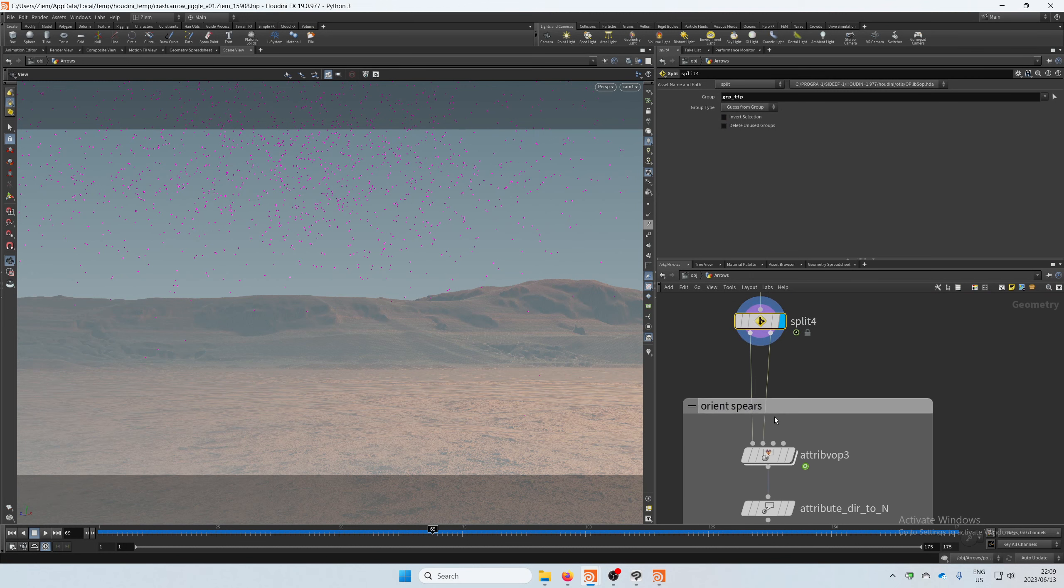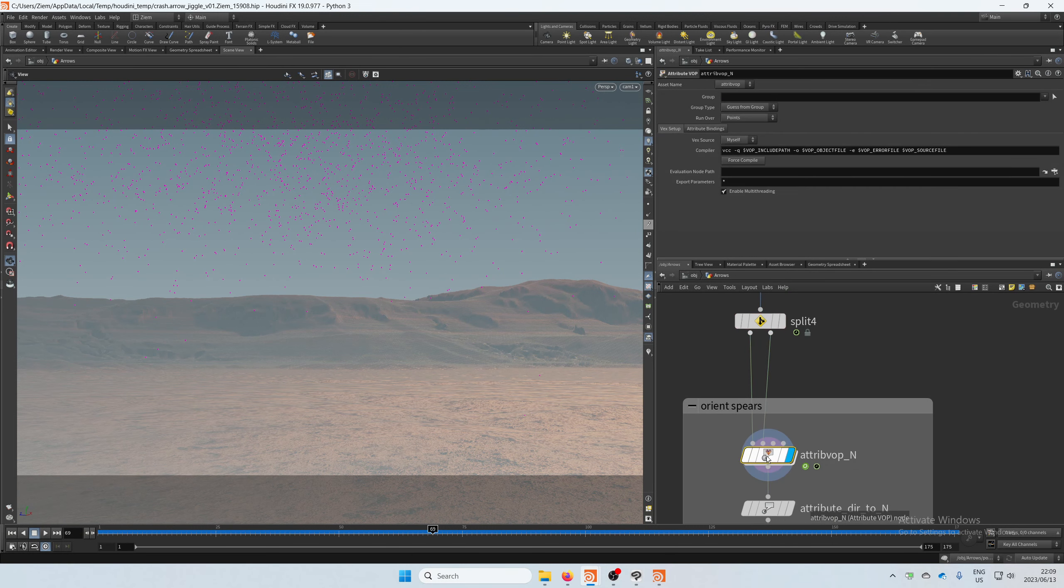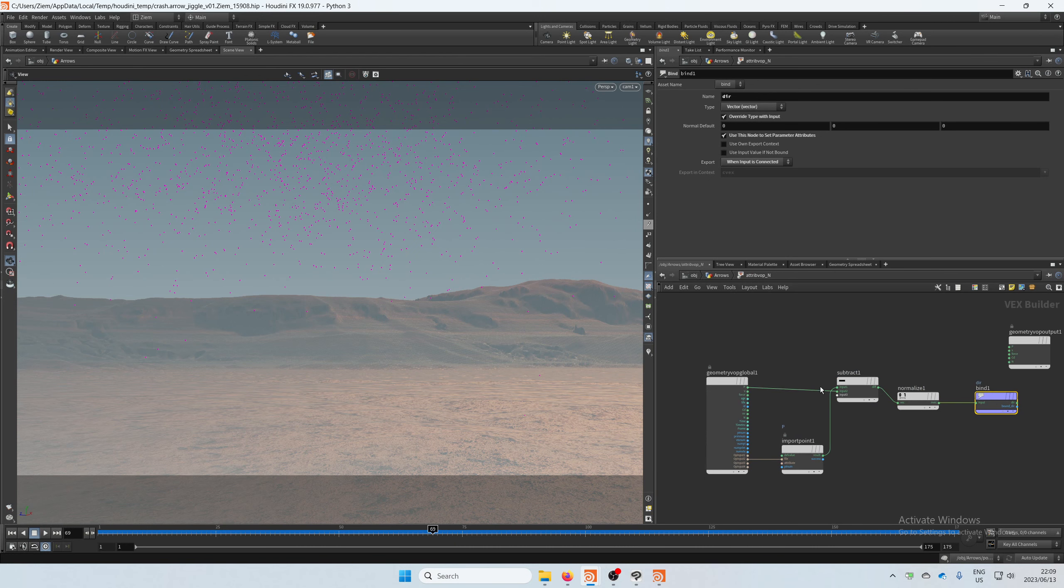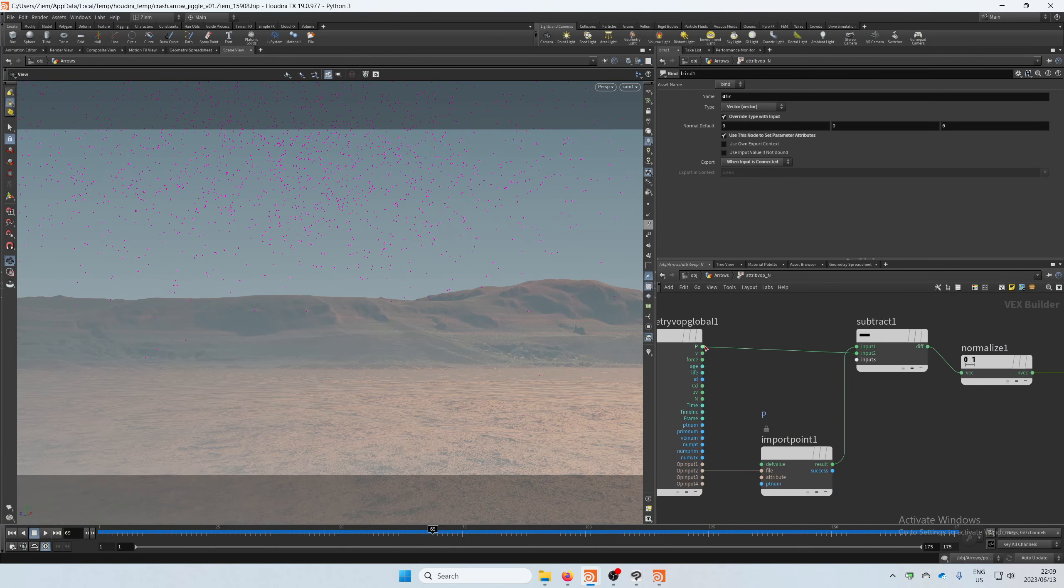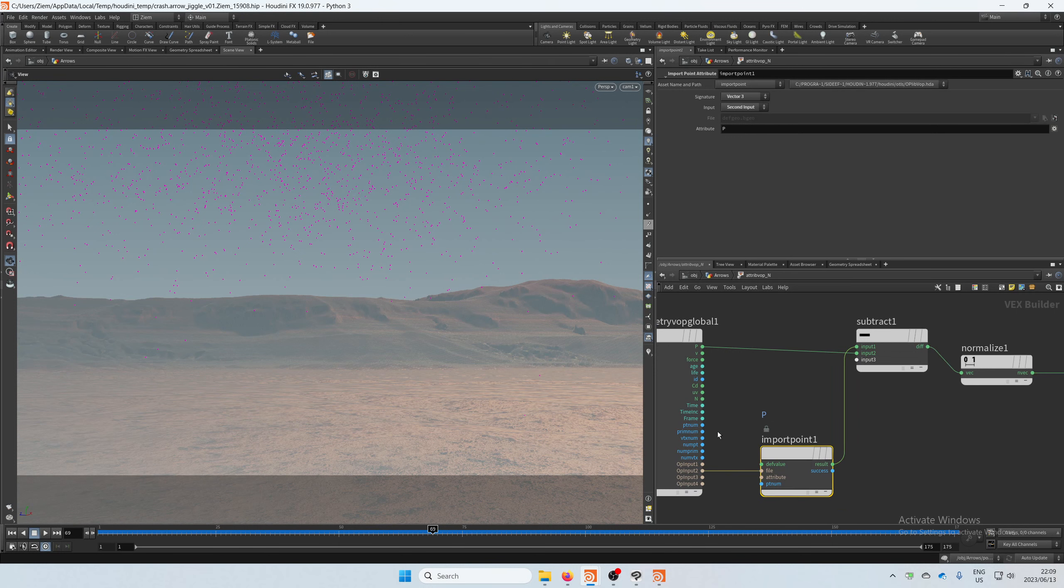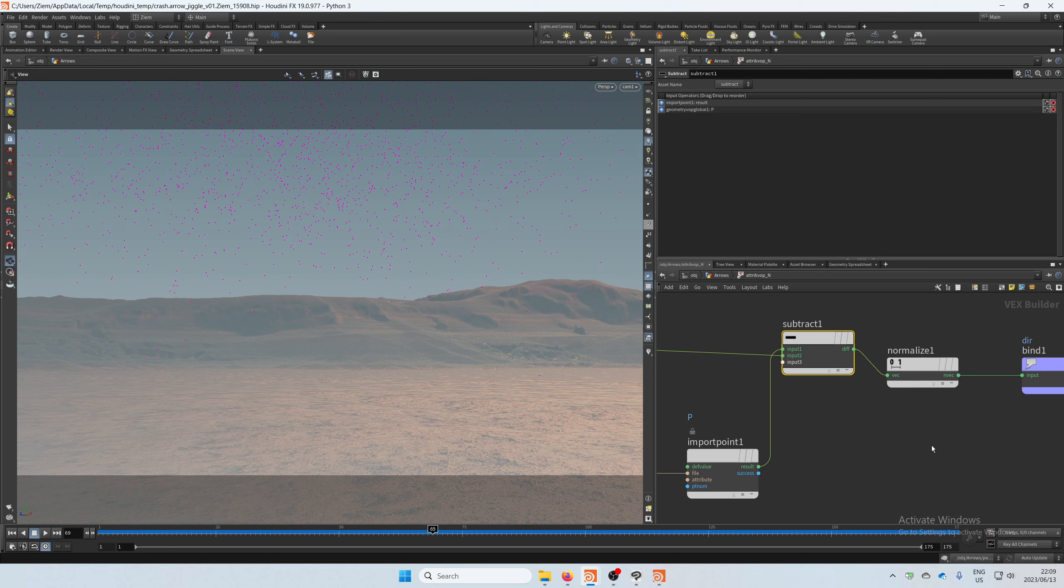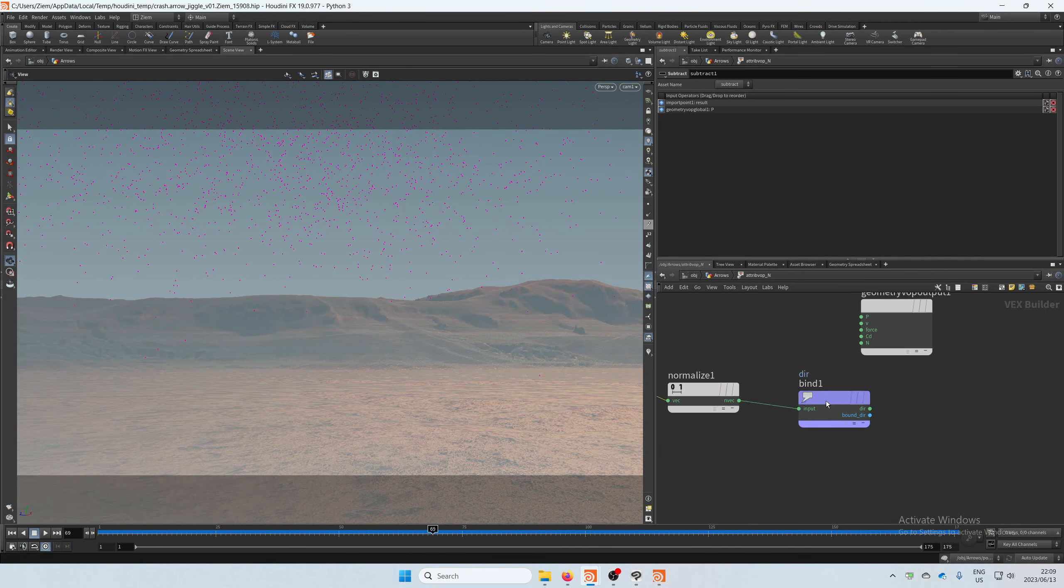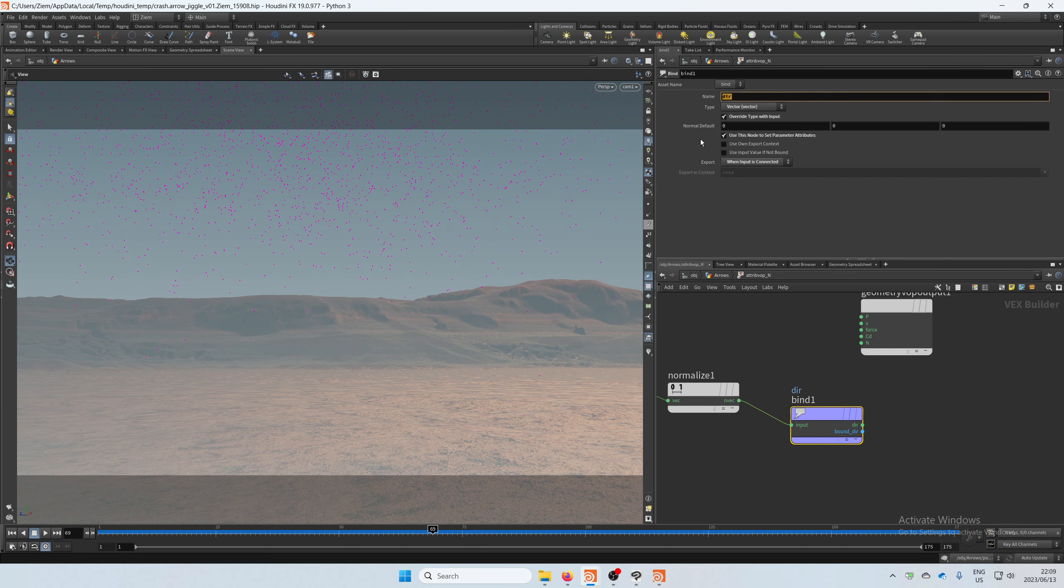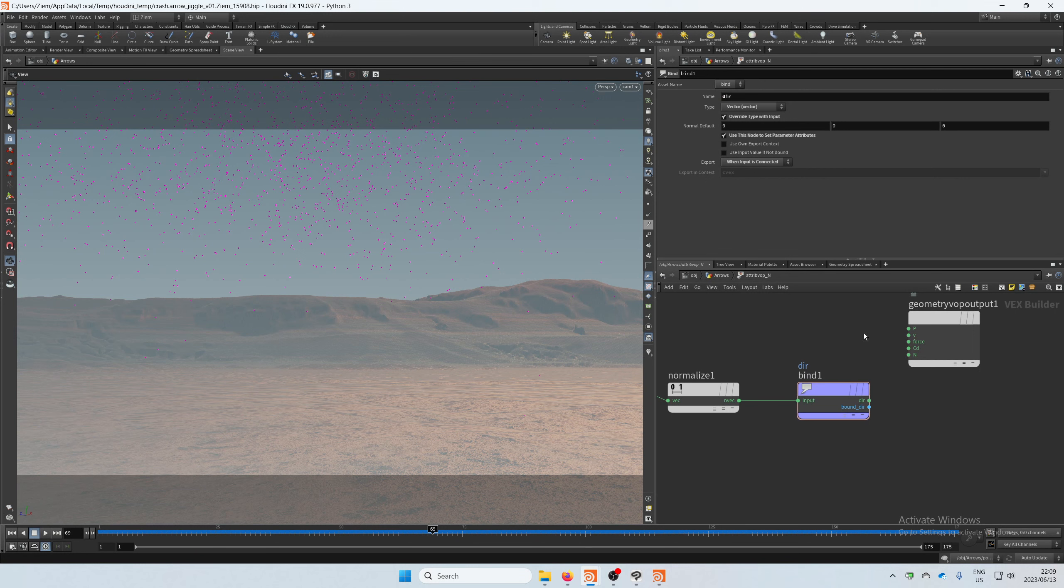Both of these go into another attribute VOP which we will then recalculate normals. So we bring in the tip which is this coming in, and then we import the second input which is the tail end. Here we do another subtract, normalize again, and then I just did a bind export with an attribute called dir, direction, since I wasn't sure if I wanted to manipulate that normal any further. Otherwise I could have gone straight into normal there.